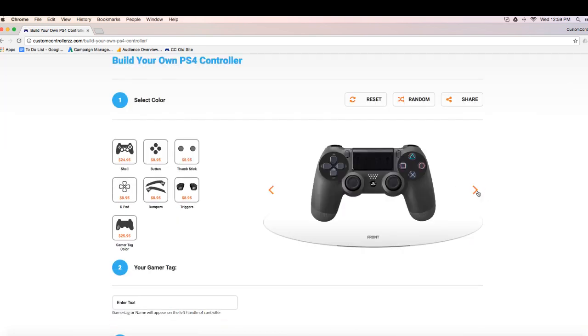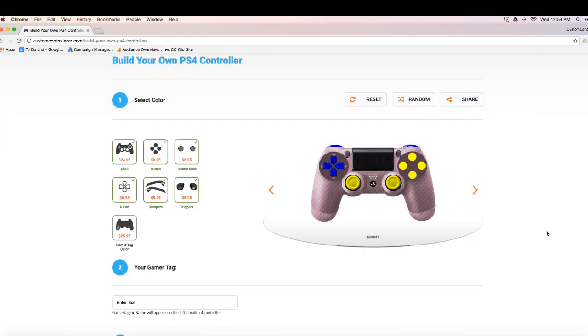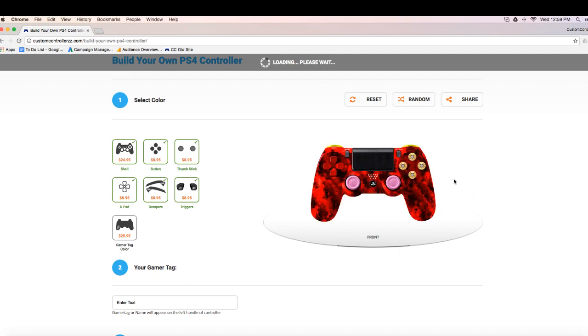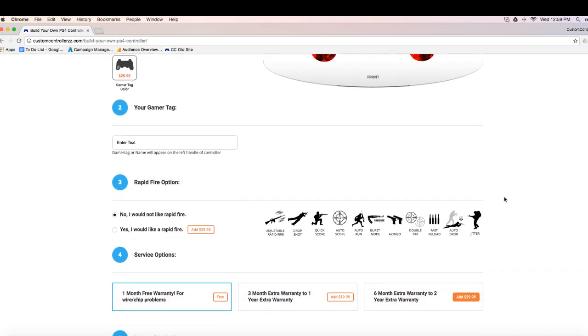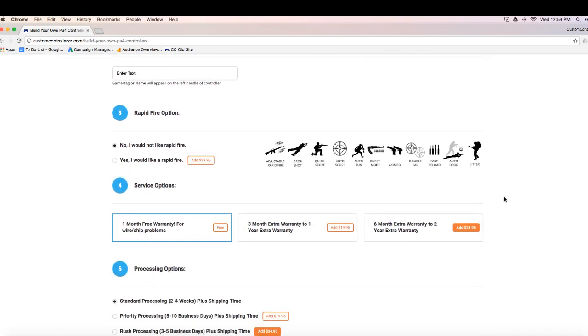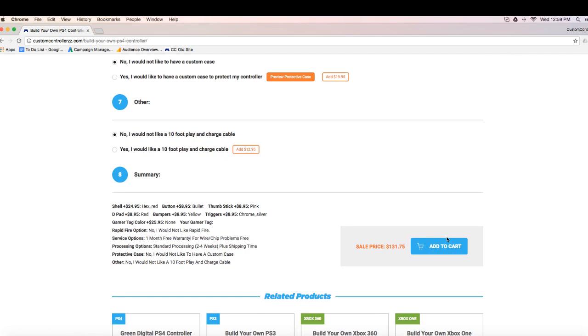So now for all of you PlayStation 4 fans, you can head on over to our PS3 or PS4 builders, create your own controller. Same options as Xbox One, you can add RapidFire, you can do all of that.